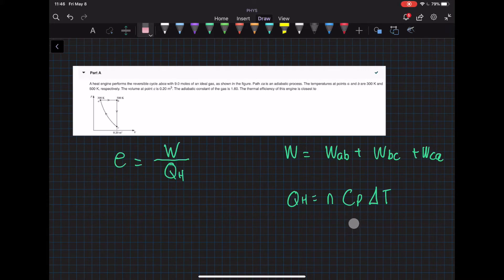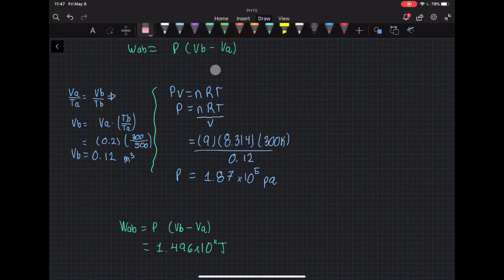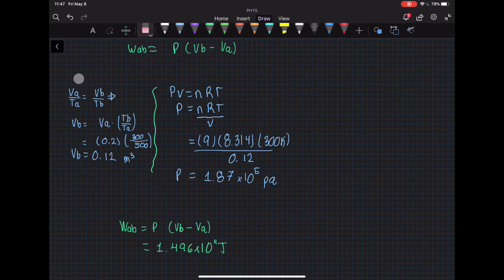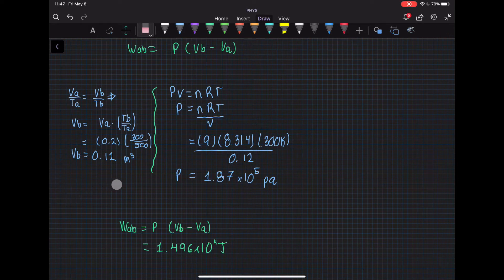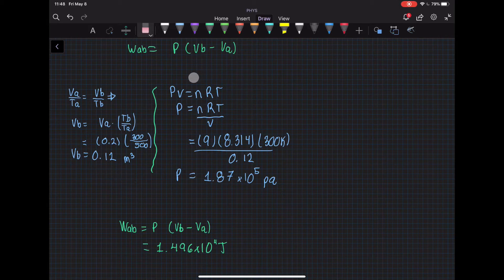The only thing we need to find is the heat capacity. In the first process, we use this formula and we need to find the pressure and volume. To find the volume, we use the relationship between the two processes. Solving for volume of B and plugging in the given values and temperatures, we get volume B = 0.12 m³.